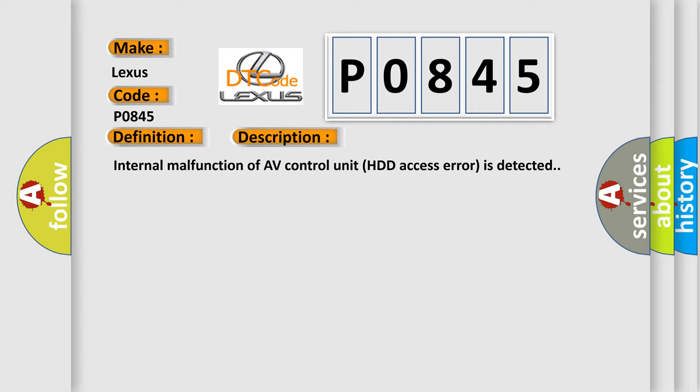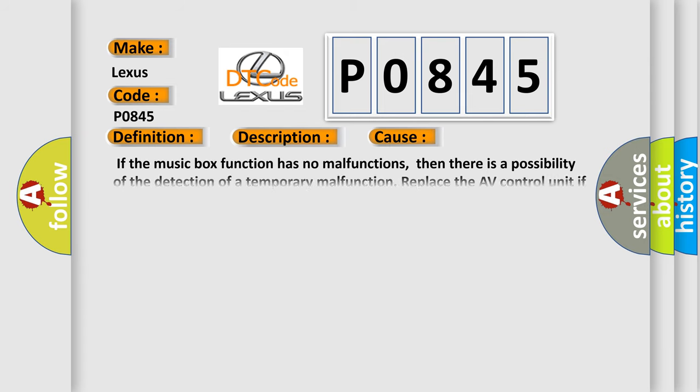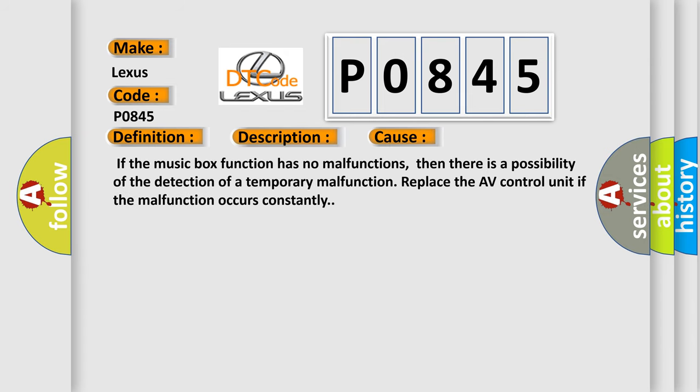This diagnostic error occurs most often in these cases: If the music box function has no malfunctions, then there is a possibility of the detection of a temporary malfunction. Replace the AV Control Unit if the malfunction occurs constantly.